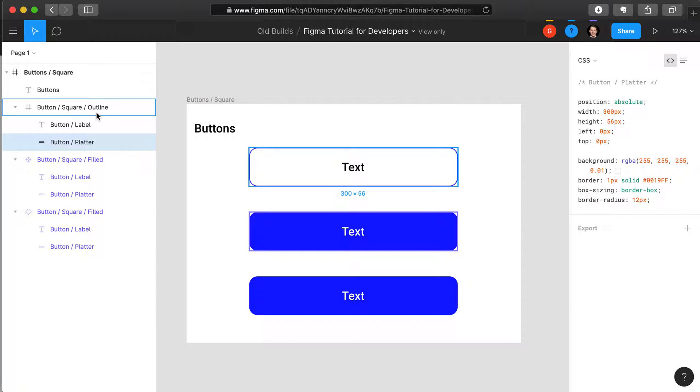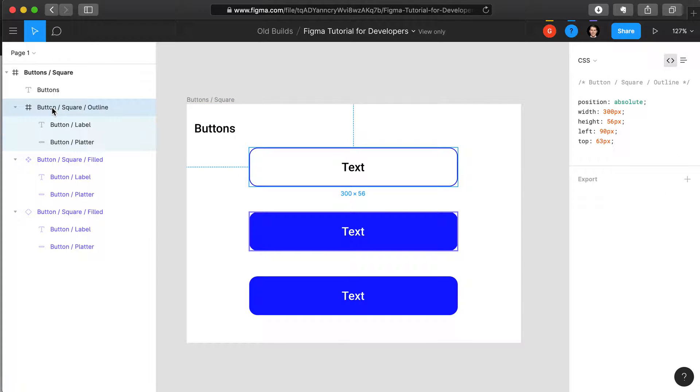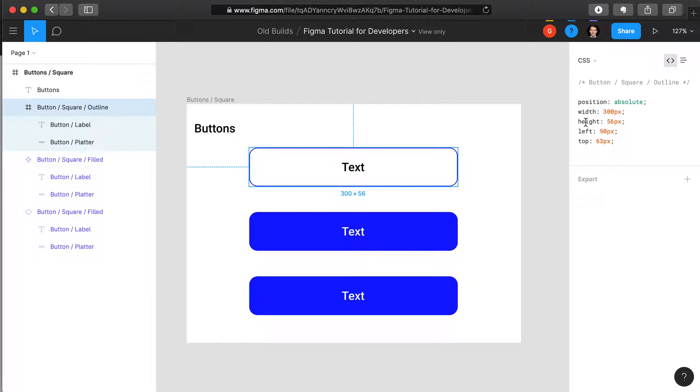If we select the outline button component on the left, or the frame, we see that it has a width, a height, and a position as part of the CSS.